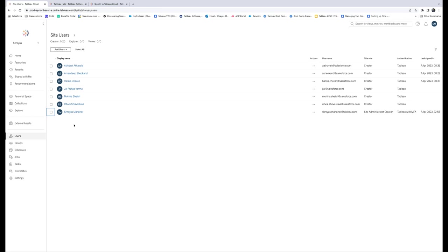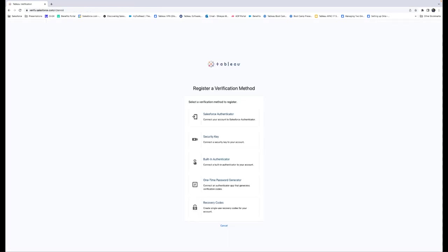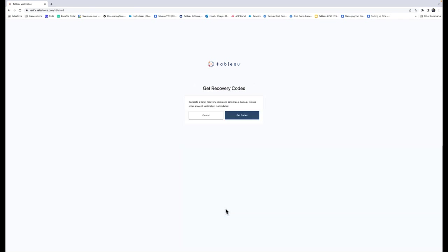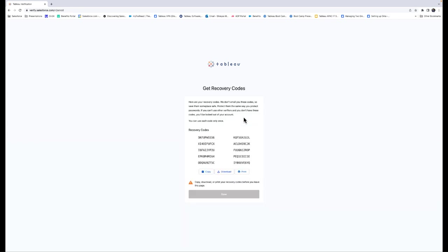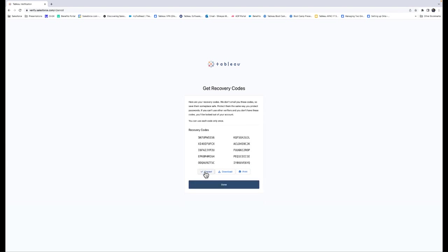To reduce the risk of a locked-out scenario, we recommend you and your users add the Recovery Codes option as backup after registering for MFA. Recovery Codes, to be used in emergency scenarios only, allow you to sign into Tableau Cloud if you don't have access to your usual MFA verification methods. If you add the Recovery Codes option, a list of 10 one-time use codes are generated for you that you can use to sign into Tableau Cloud.